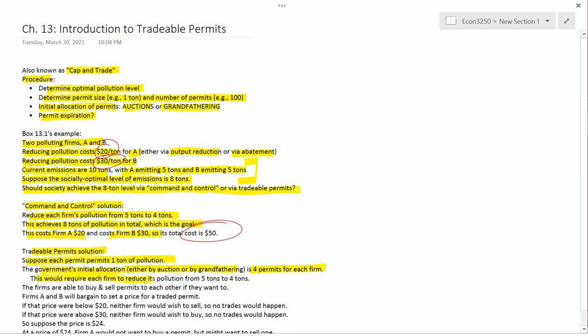This would require each firm to reduce its pollution from 5 tons to 4 tons — the same as command and control. But now the firms are able to buy and sell permits to each other if they want to. After the initial allocation of permits, the government is essentially out of the picture. The government could buy permits and retire them, but let's set that aside. So each firm has 4 permits and can buy and sell among each other.